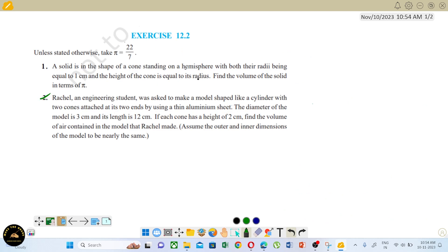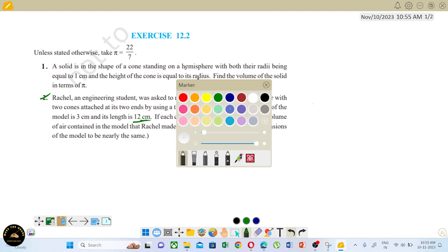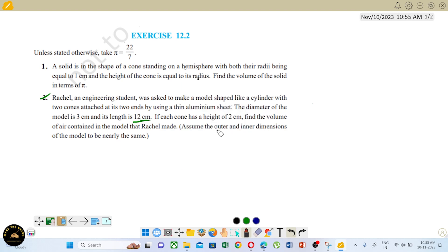Next question: Rachel, an engineering student, was asked to make a model shaped like a cylinder with two cones attached to its ends using a thin aluminum sheet. The diameter of the model is 3 centimeters and the total length is 12 centimeters. Each cone has a height of 2 centimeters. Find the volume of the air contained in the model.